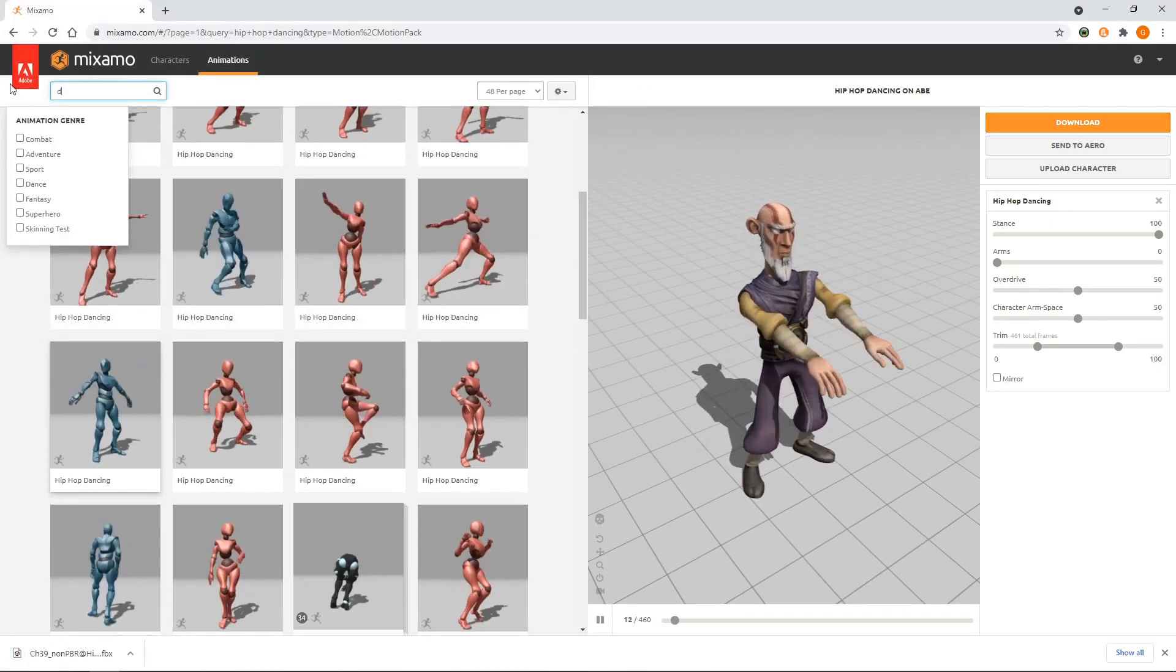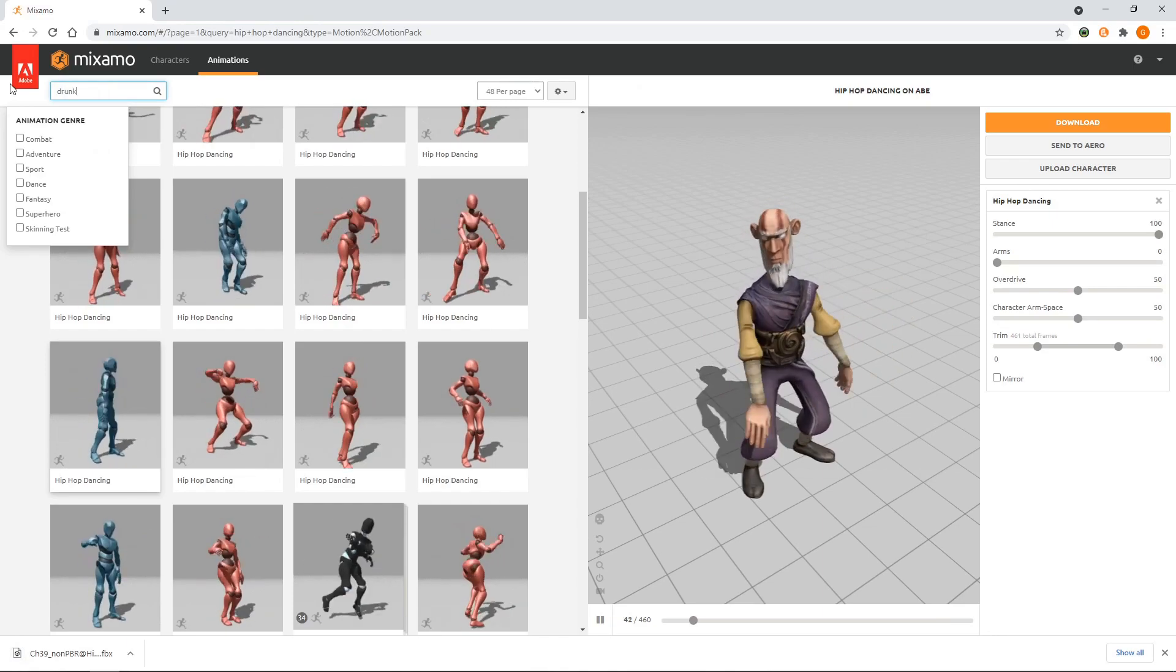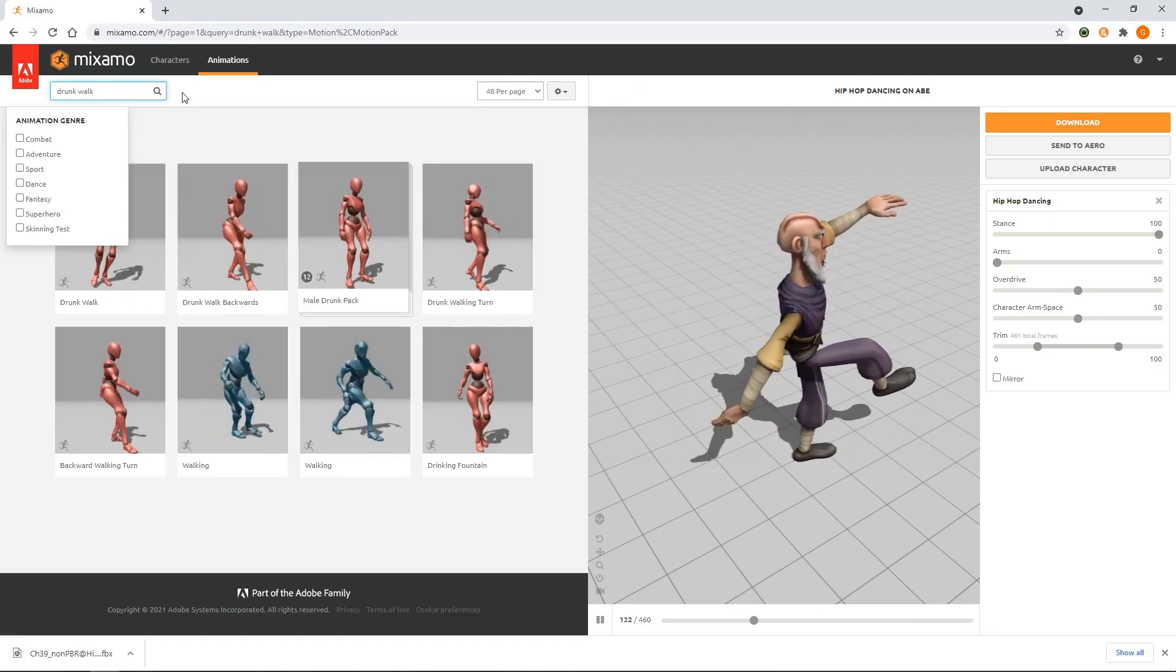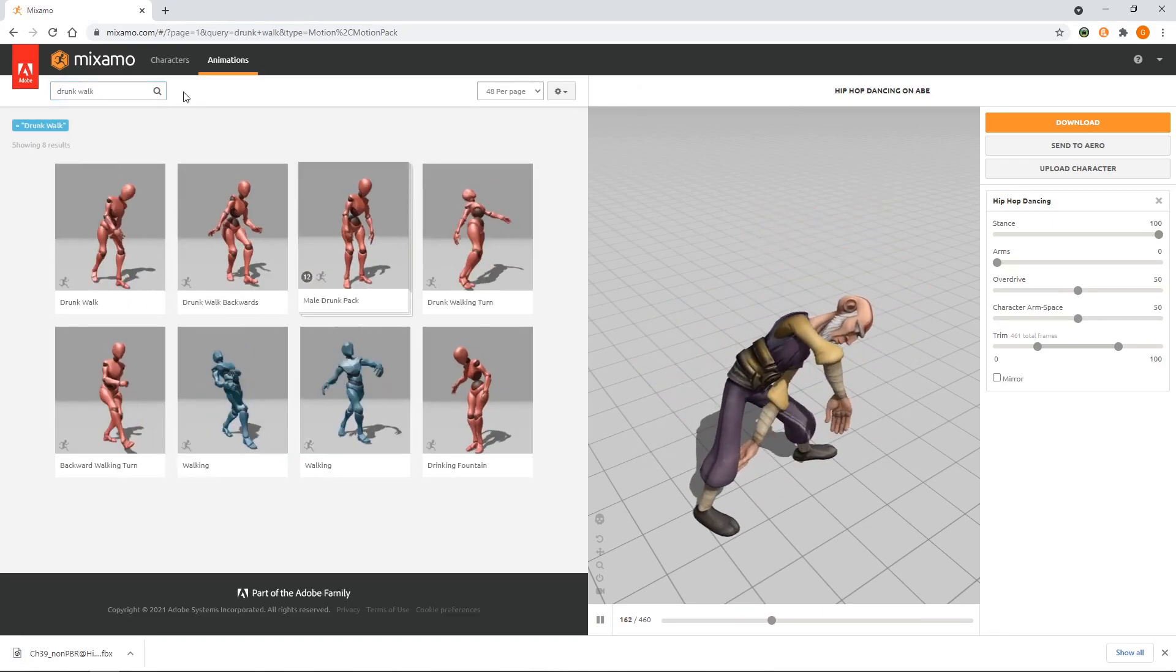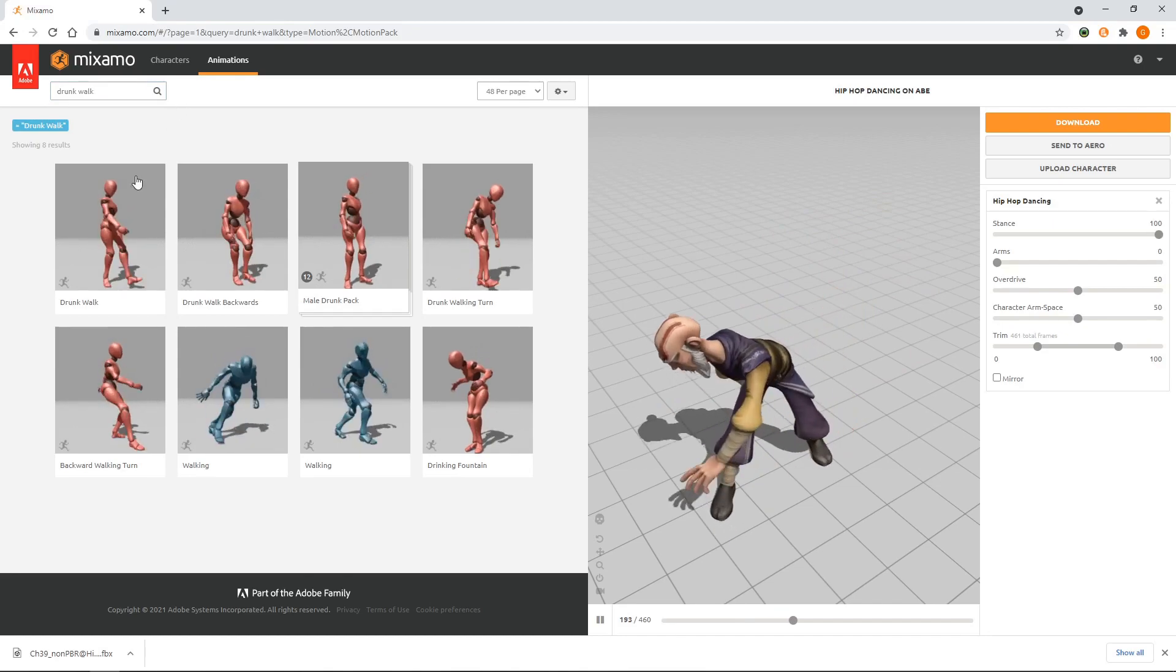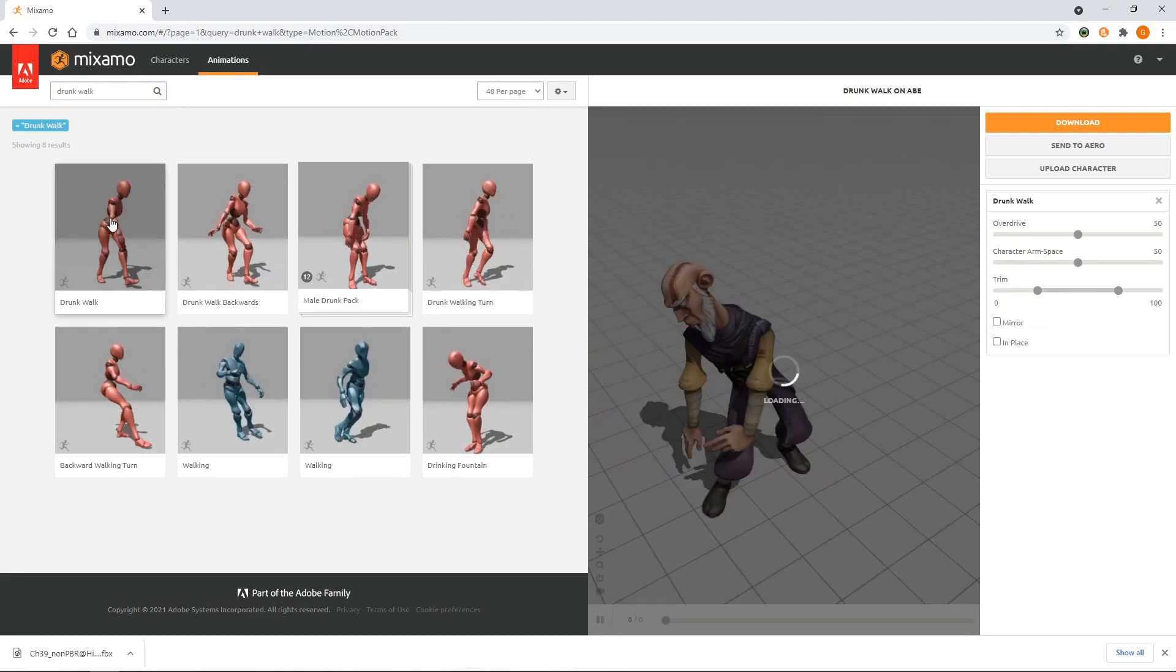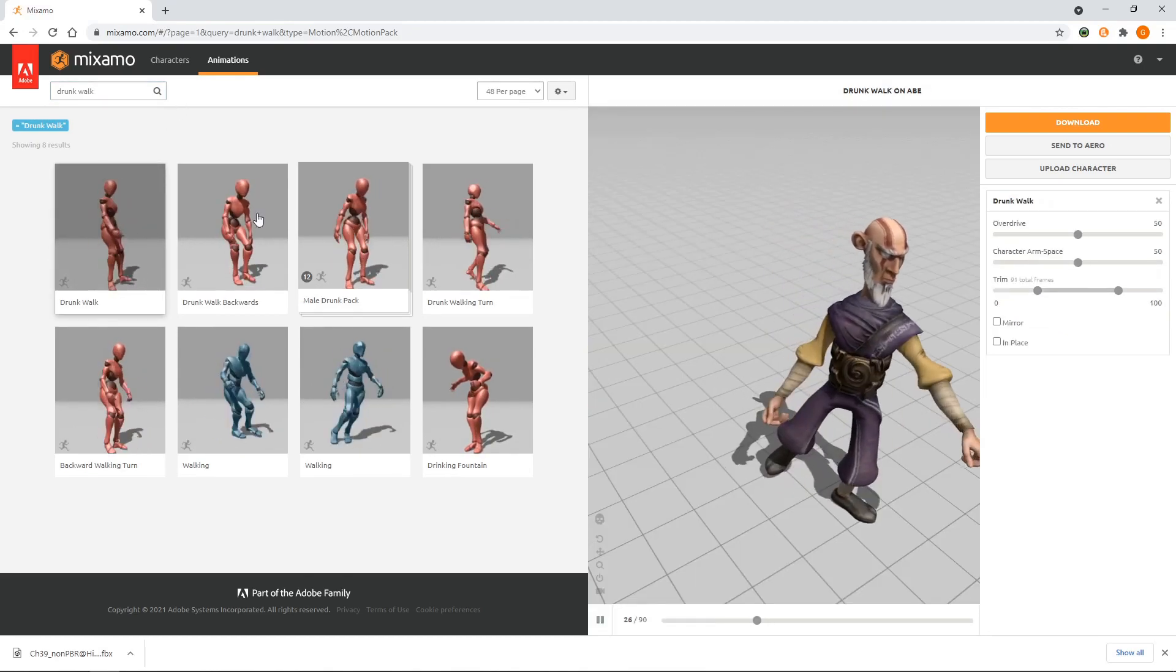Next we'll search for Drunk Walk. We'll select this one and download it to the project.